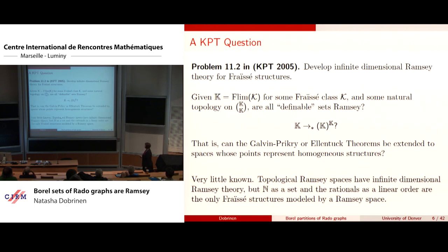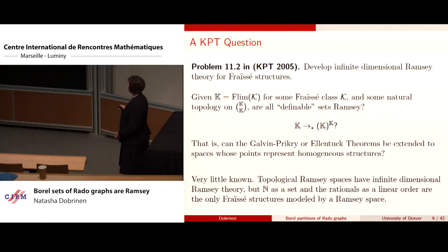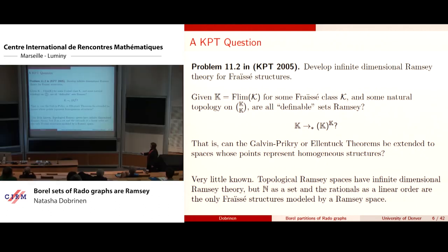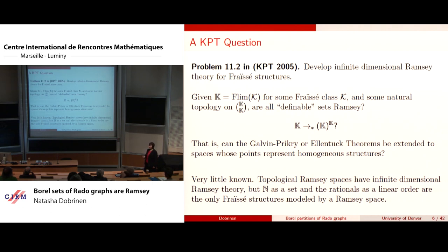Very little has been known. Any topological Ramsey space whose members are Fraïssé structures would satisfy this, but the only ones known are natural numbers as a set and the rationals, if you code them using Milliken strong trees.